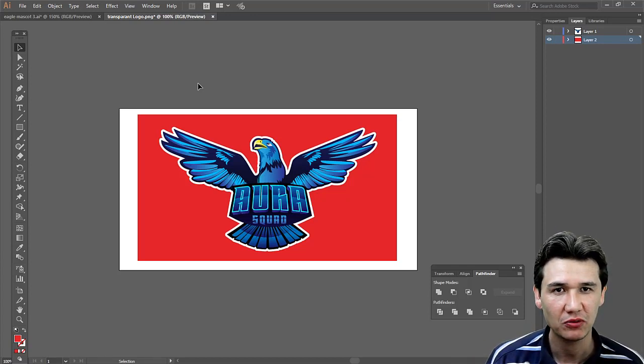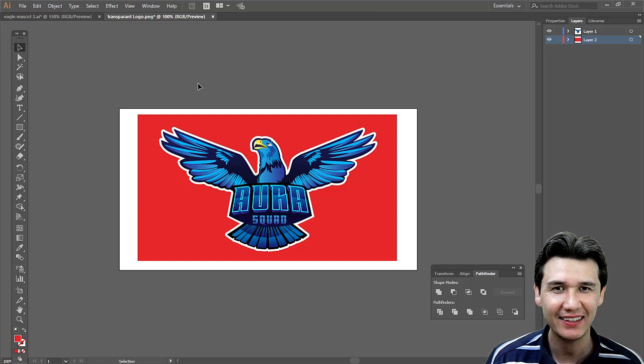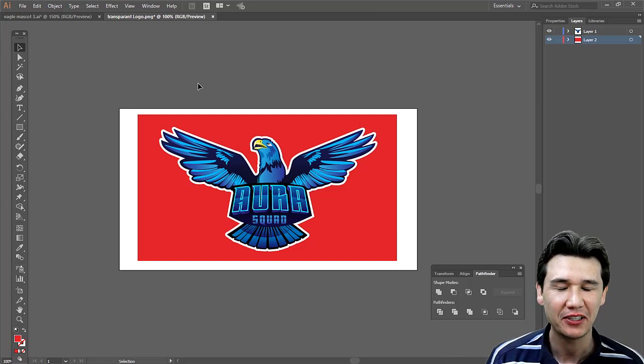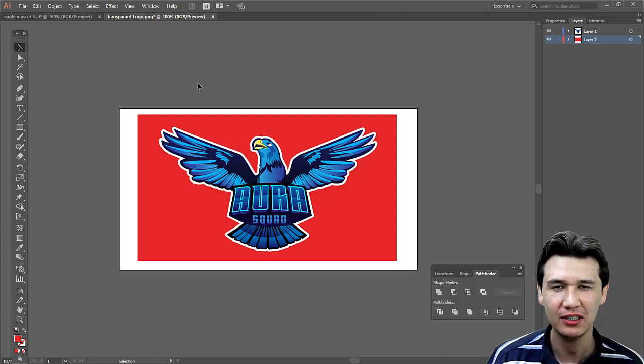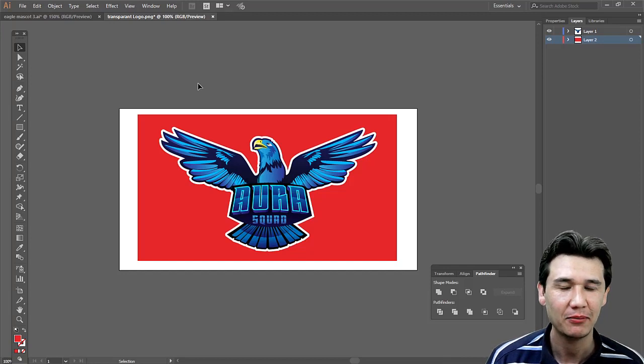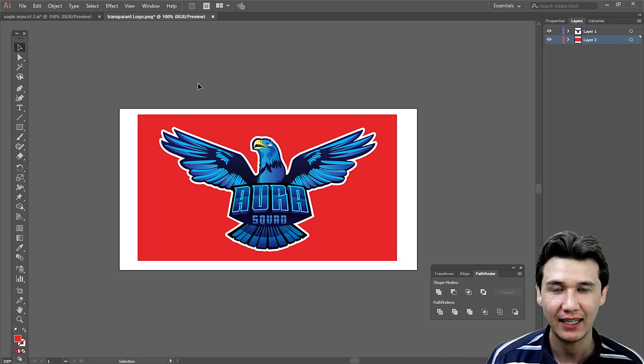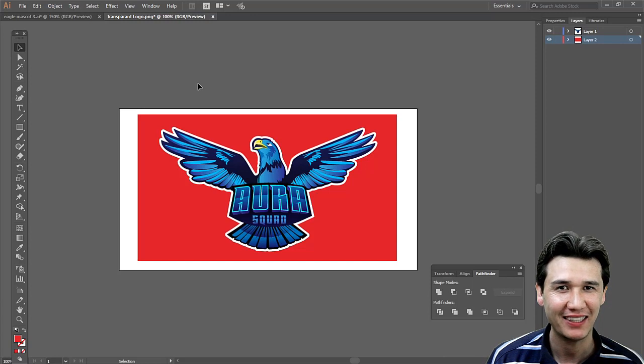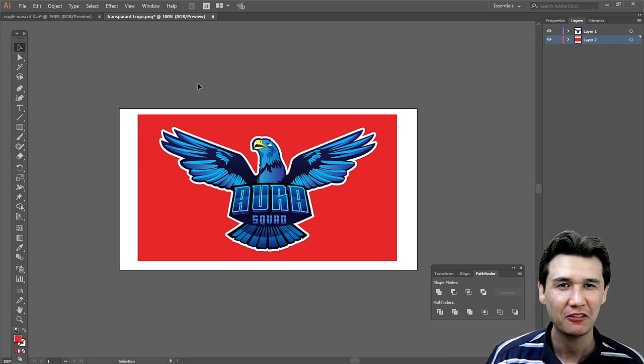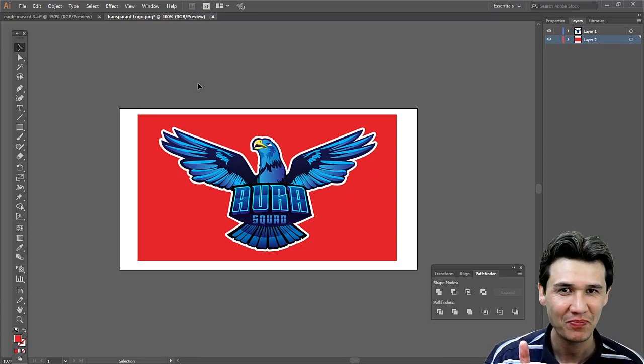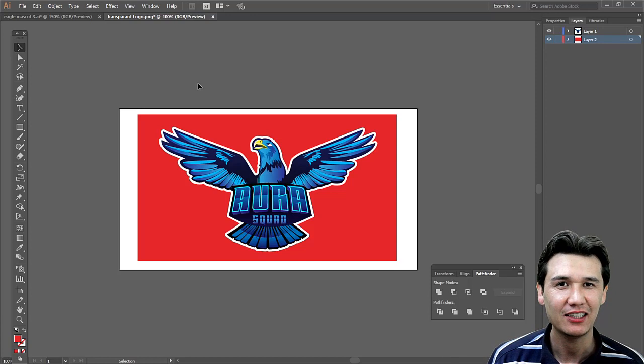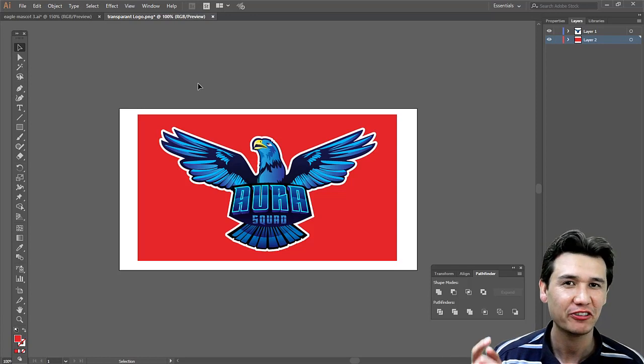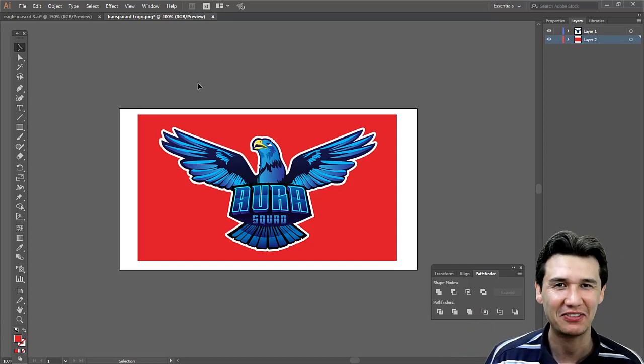I hope you got the idea of how to save your logo or any graphic in Adobe Illustrator as a PNG with a transparent background. If you like this video, just thumbs up, share with your friends, and don't forget to subscribe. Thank you everyone.